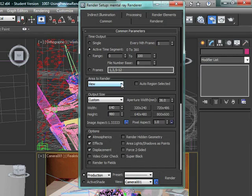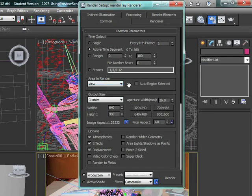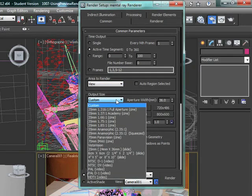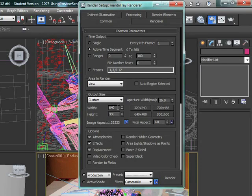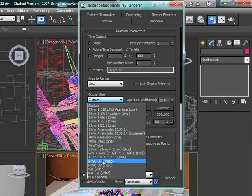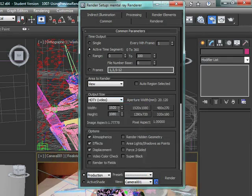Area to render we generally want set to view, not just a selected object, region, crop, or blowup. Now the output size - we have this set up based on our background image, so the proportions are set for that. If we want to go much larger for HDTV, we could go 1920 by 1080.